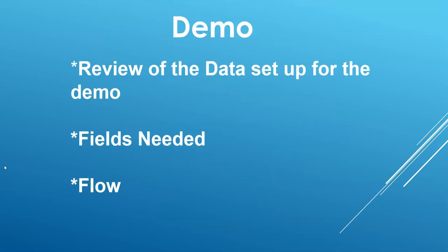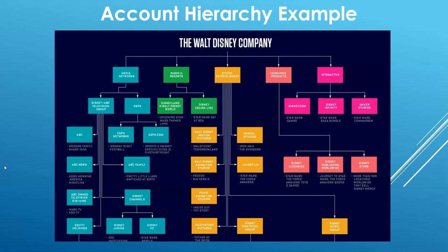In our demo today, because it's longer than normal, I want to go over what we're going to cover in this video. We're going to review the data that I set up for the demo, the fields that are needed based on that article I read, and the flow that was built. So, let's dive in.